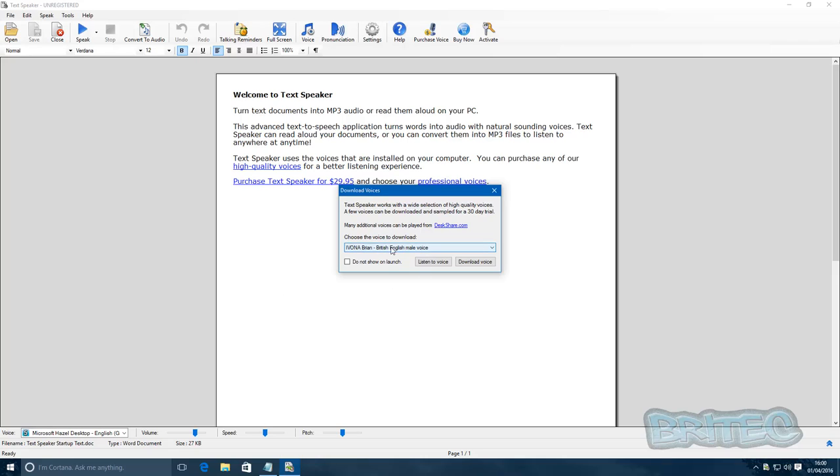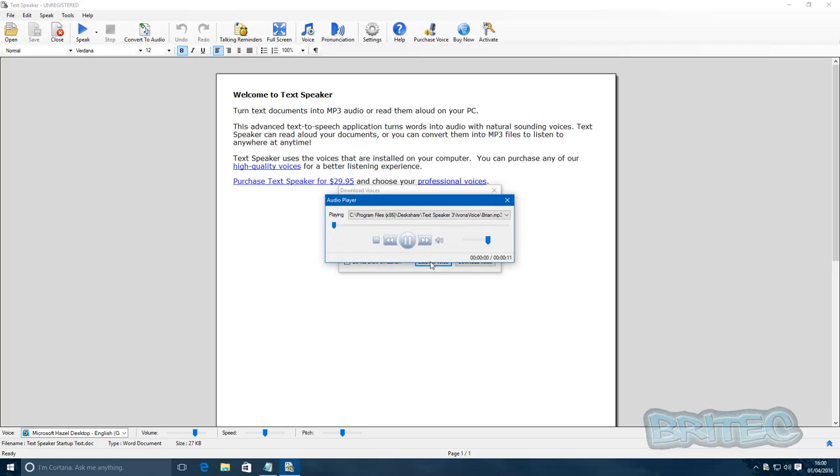Now you can see here we have some voices here that I've already downloaded. The British voice, he happens to be named Brian, which is a nice name. You can see here Brian, British English speaking male: 'I am Brian, a professional English speaking voice with a British accent. I can be used with Text Speaker.'